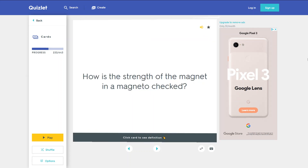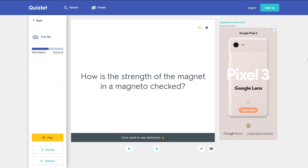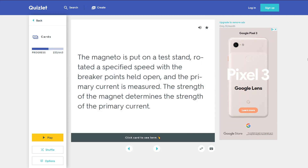How is the strength of the magnet in a magneto checked? The magneto is put on a test stand, rotated at a specified speed with the breaker points held open and the primary current is measured. The strength of the magnet determines the strength of the primary current.